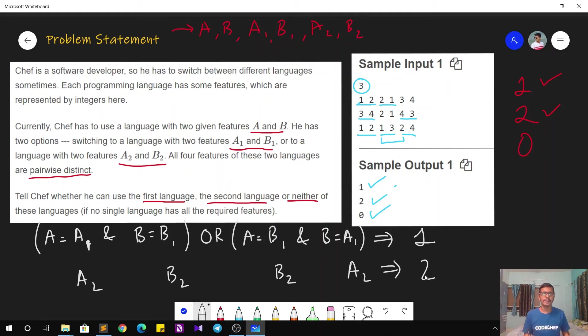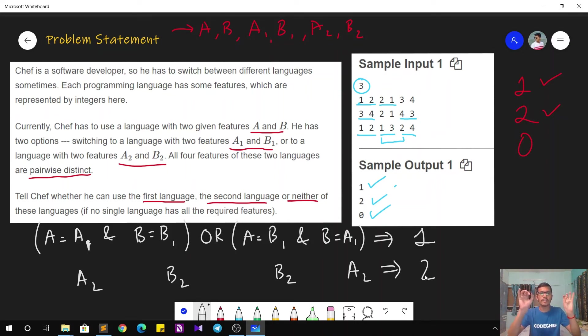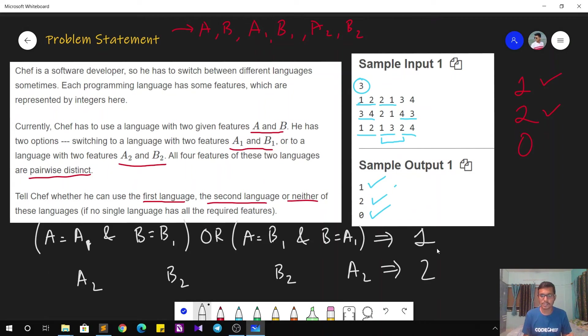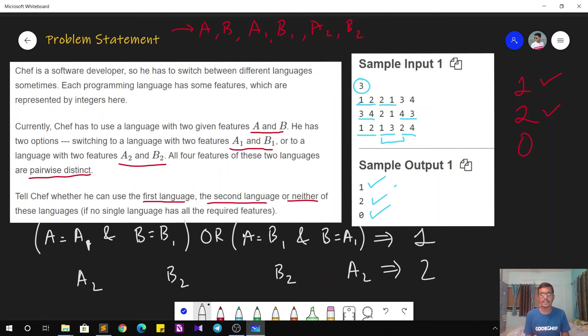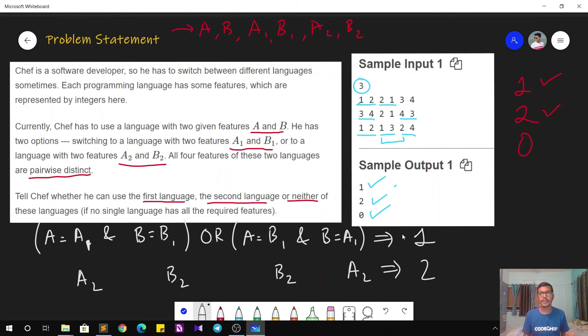Why? In that case, our required features A and B are matching with A2 and B2. So in that case, the answer is going to be 2. If A and B are matching with A1 and B1, in that case our answer is going to be 1. Or else by default, the answer is going to be 0.